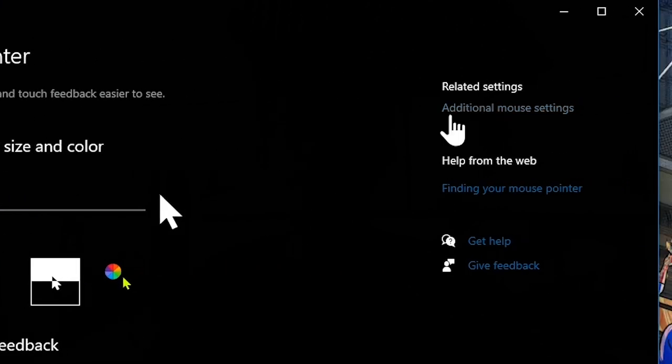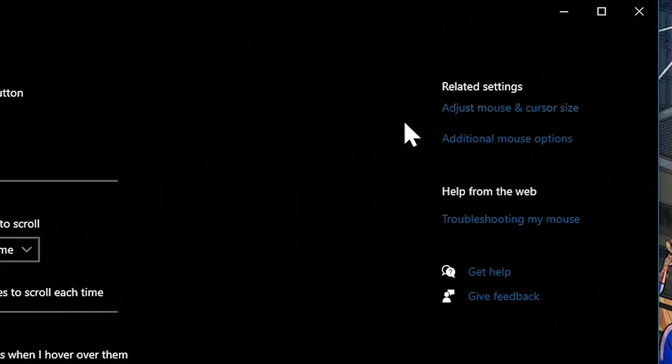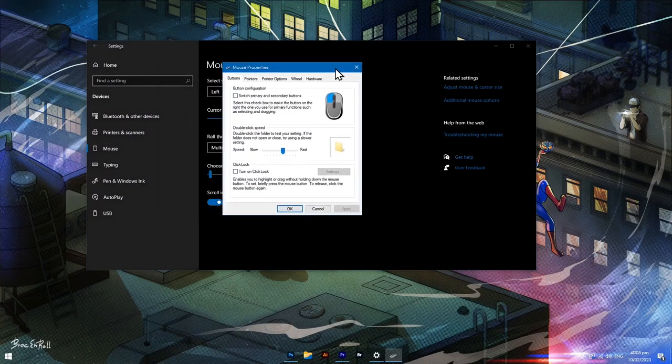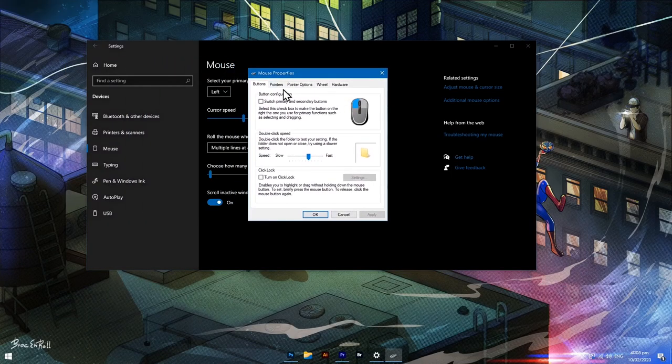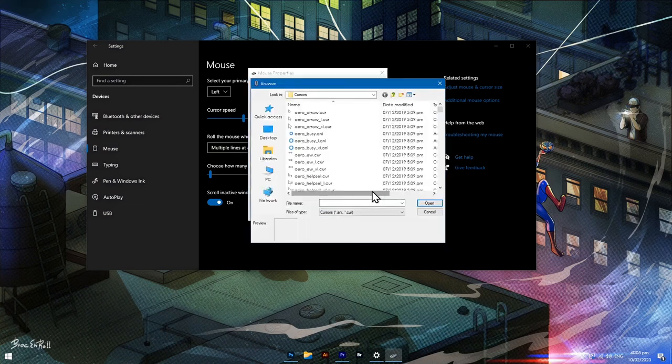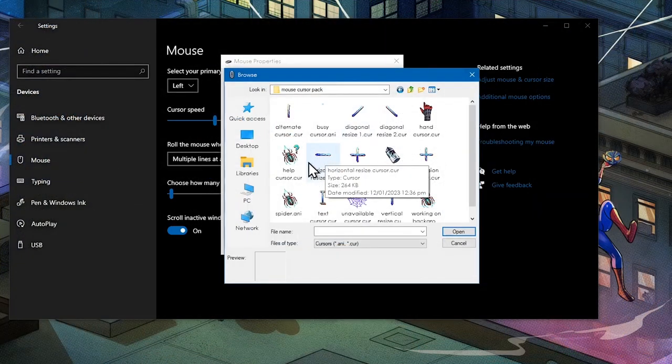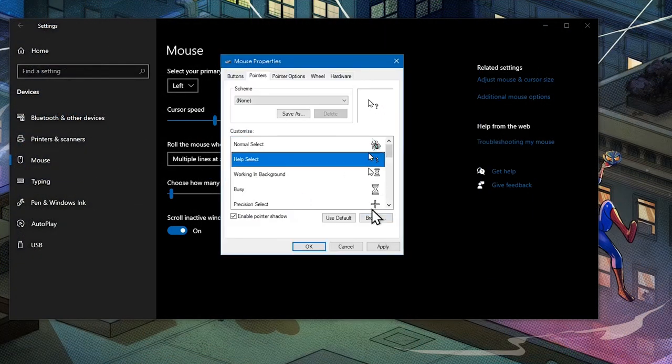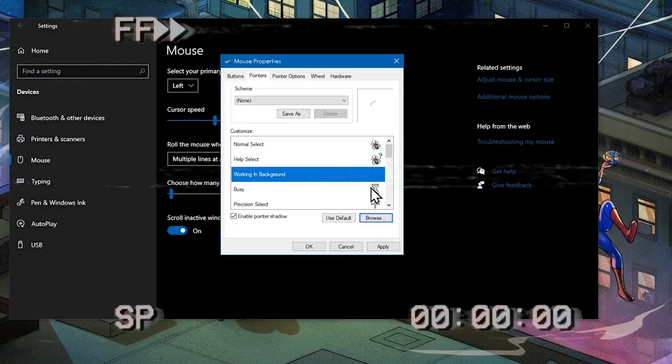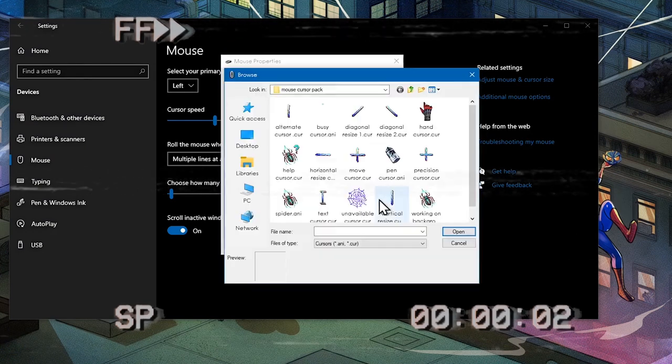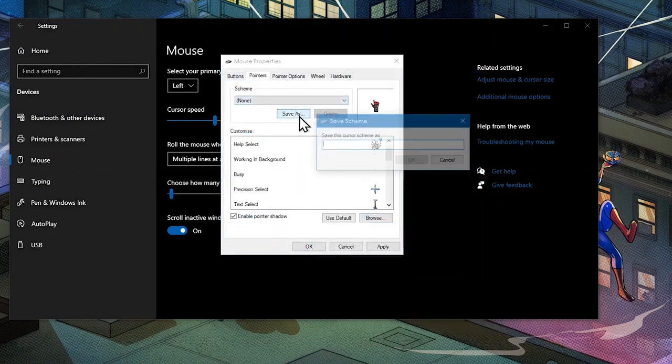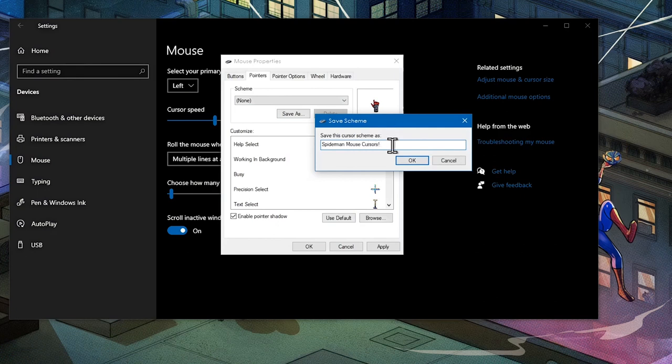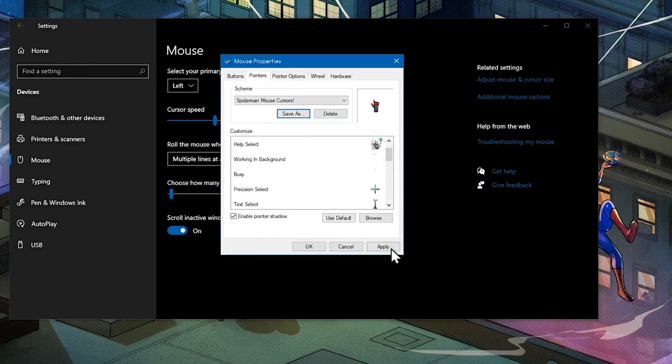After that, go to the additional mouse options from before. The mouse properties will pop out. Click pointers. So here is where you shall change the cursors. After changing all the cursors, click save as. This will save a preset so that you won't need to change every single thing again when you change your mind. Click apply and there you go, my boy!